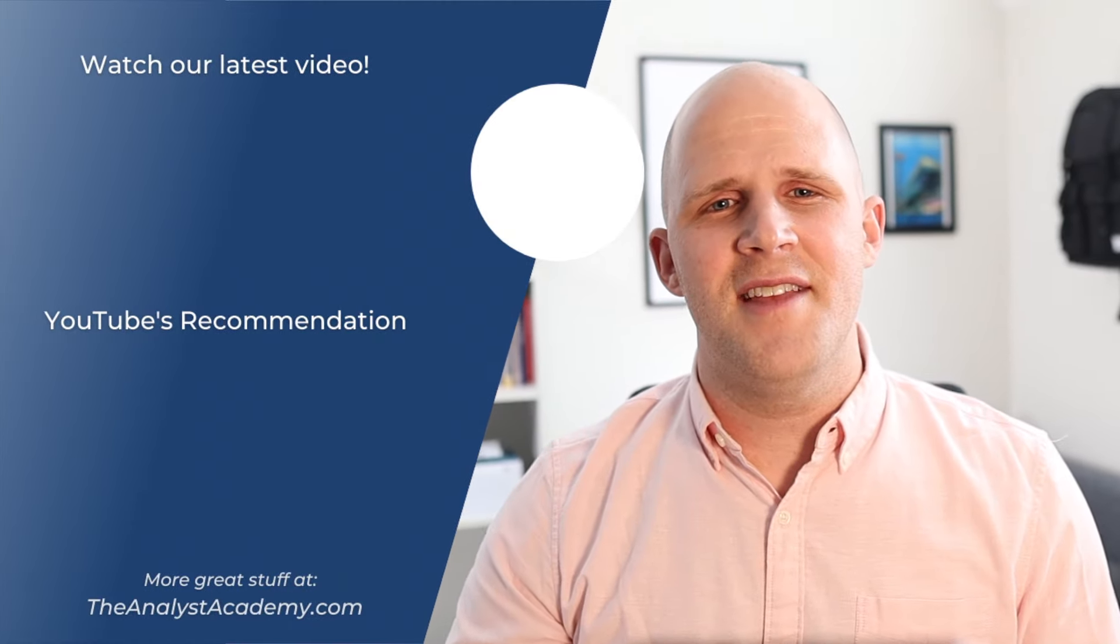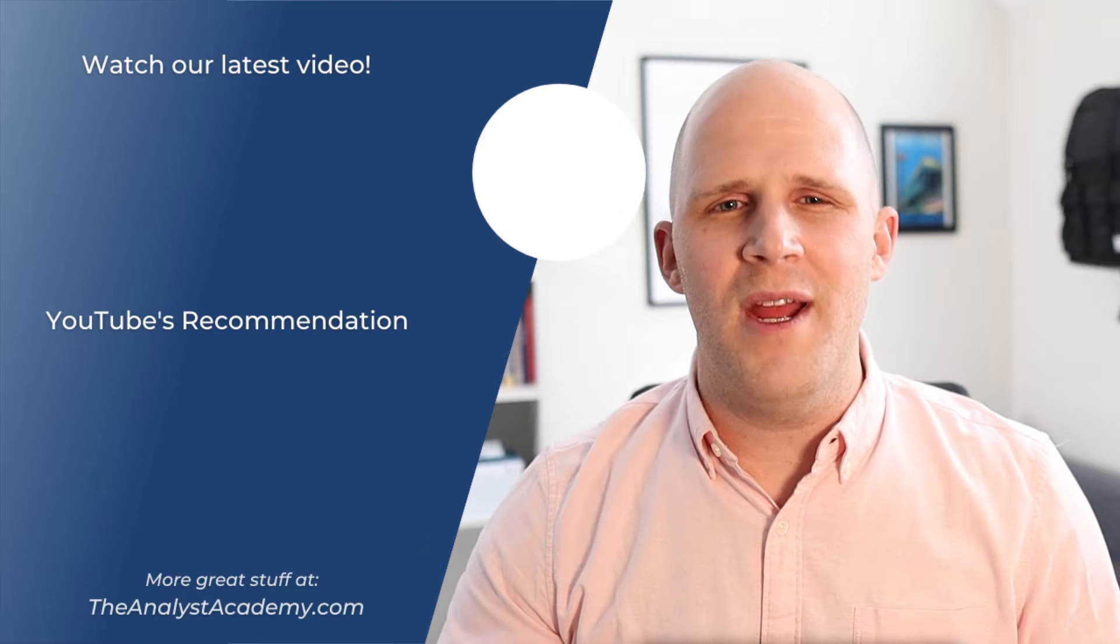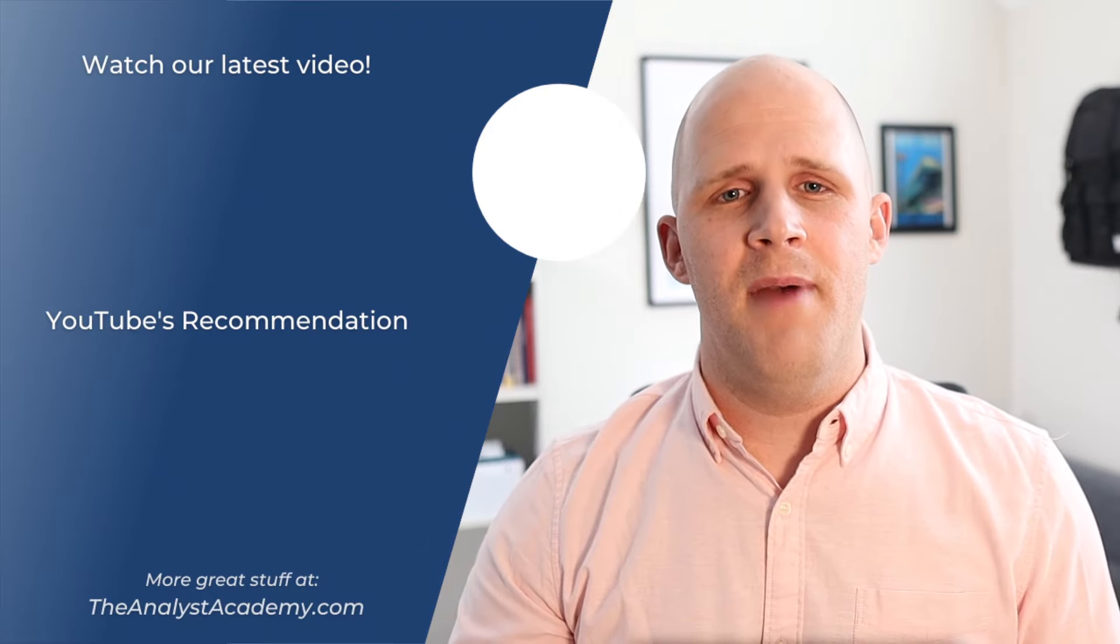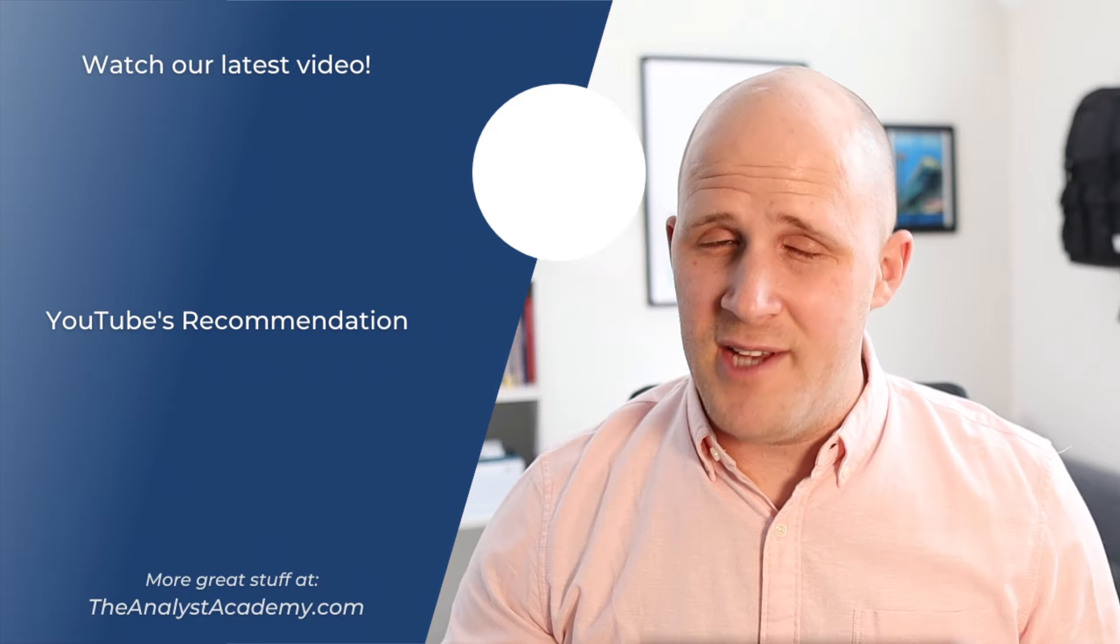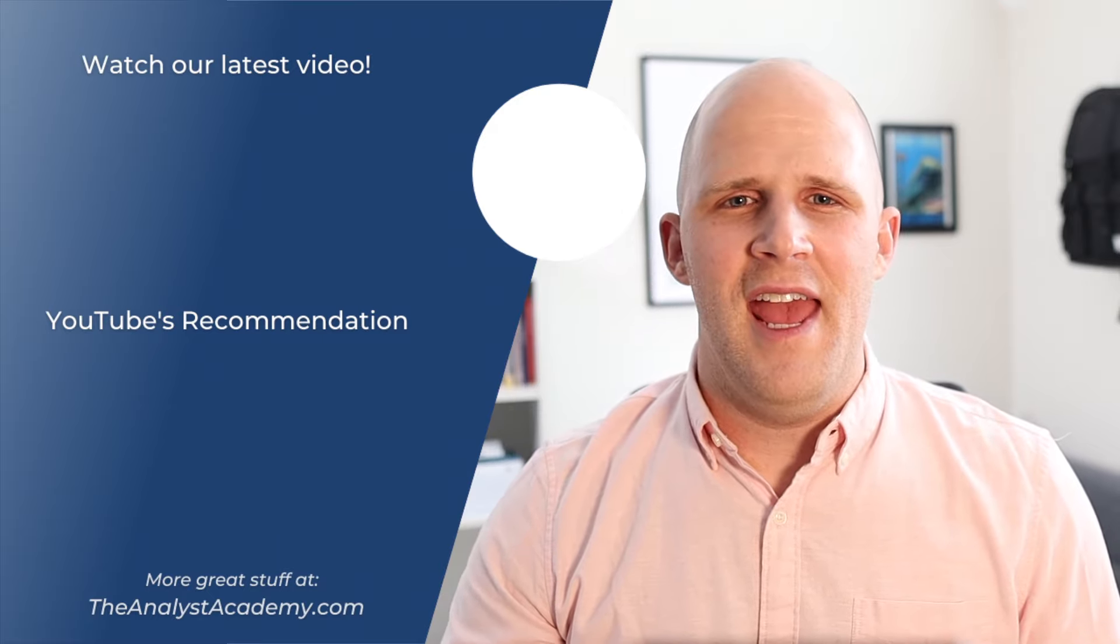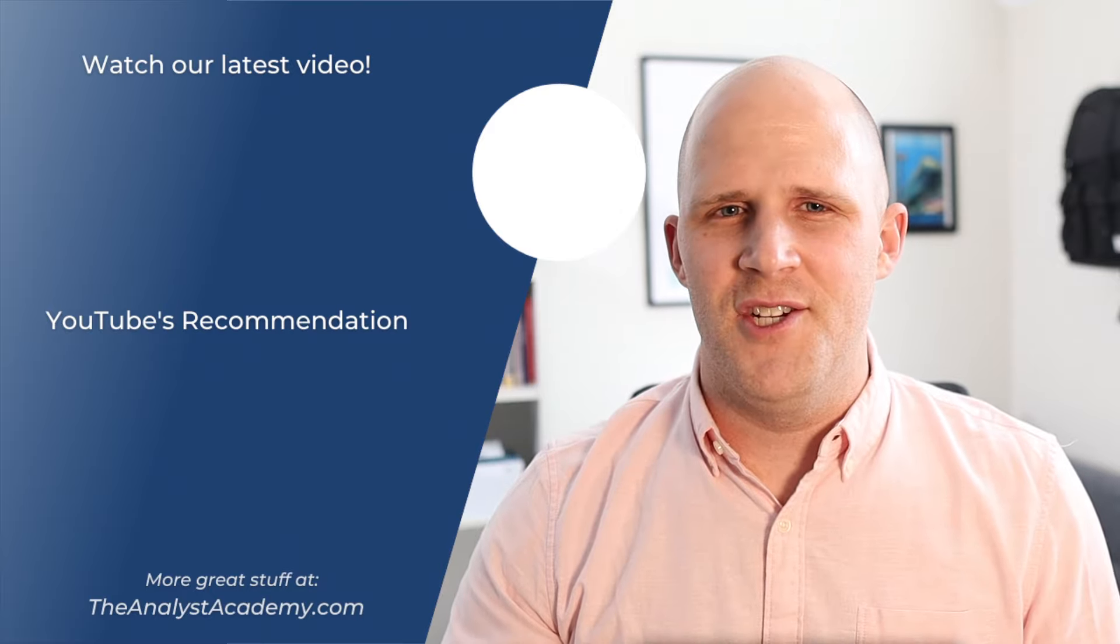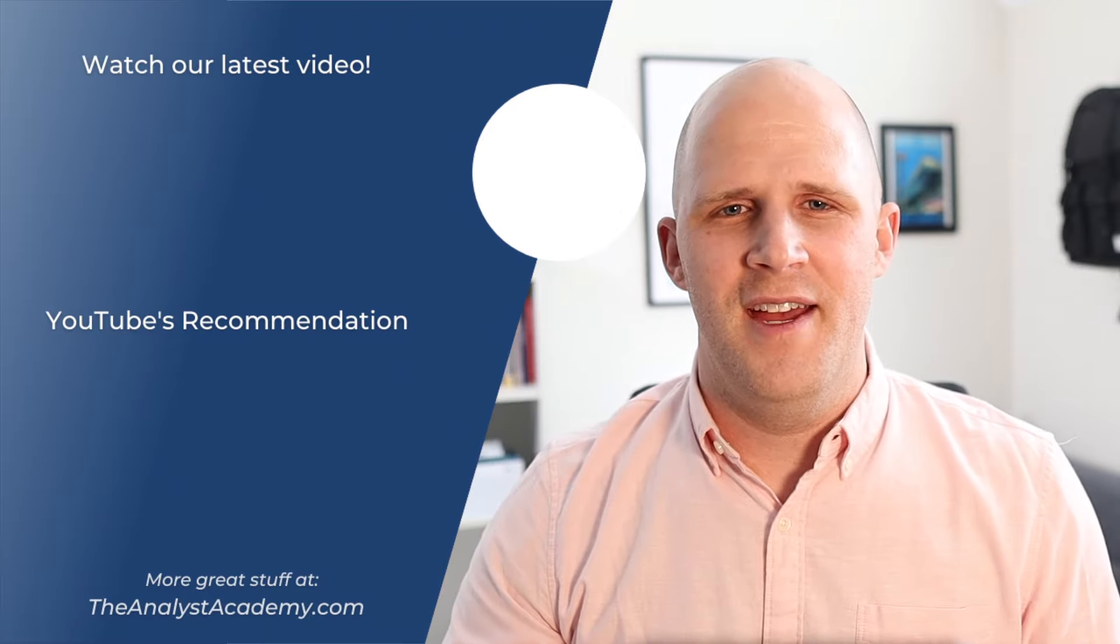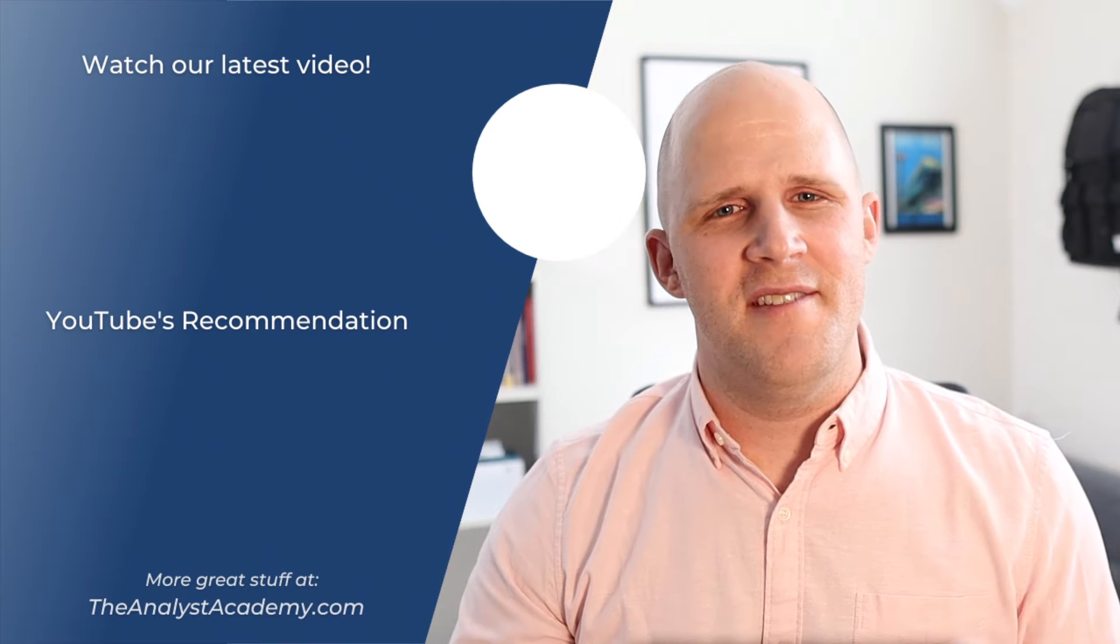All right, that's going to do it for today's video. Thanks again for watching and I hope you found it helpful. If you have any questions about what we talked about today, be sure to leave a question in the comments and I'll do my best to get to it. And if you're interested in stuff like this, be sure to check us out at theanalystacademy.com. We have lots of really great courses there, plus our free download the top 50 PowerPoint shortcuts cheat sheet. And as always, remember to stay connected with us here on YouTube for lots more free stuff and be sure to follow our other social media channels. I'll include links to all that in the description below. Thanks again for watching and best of luck.